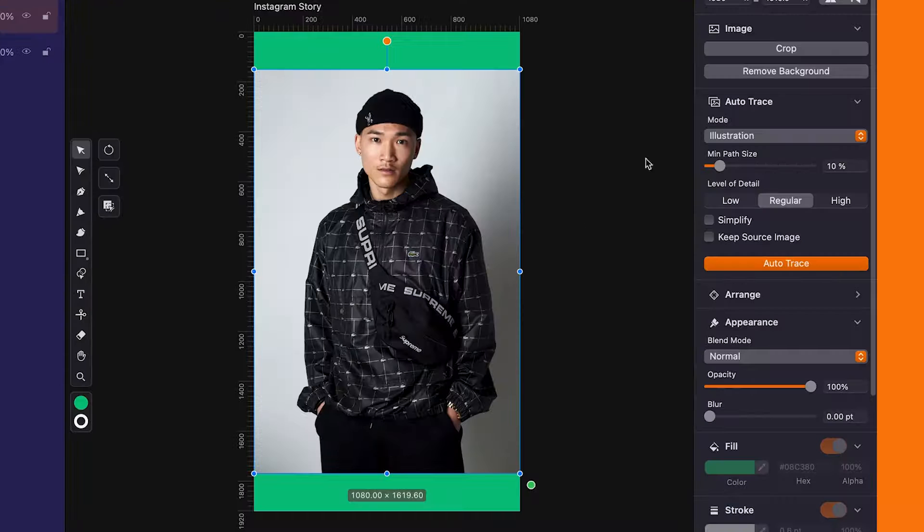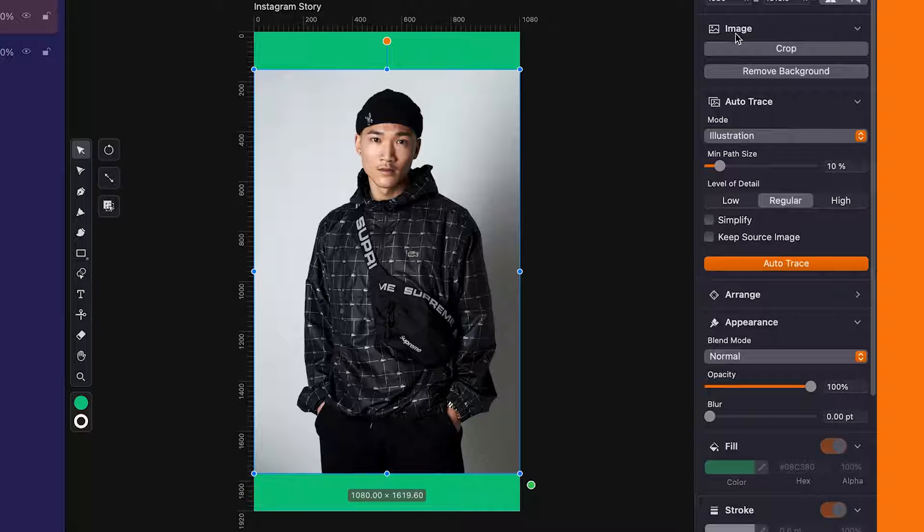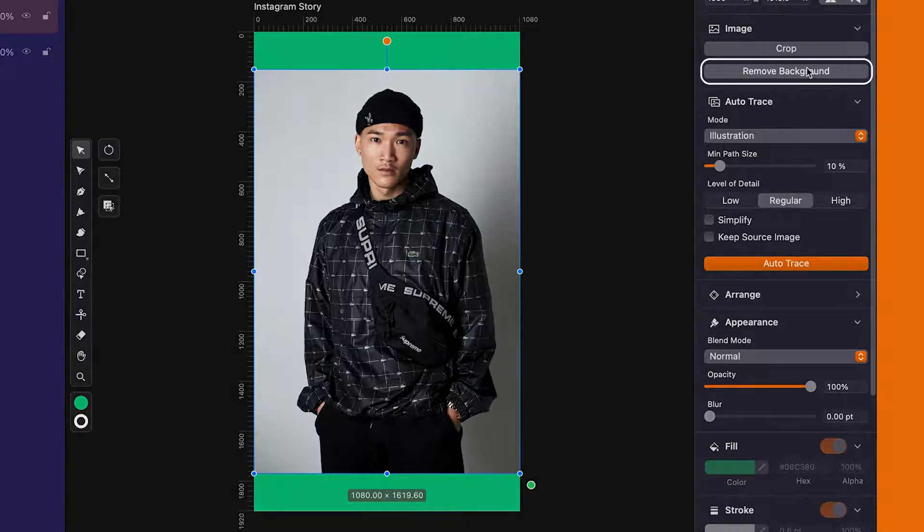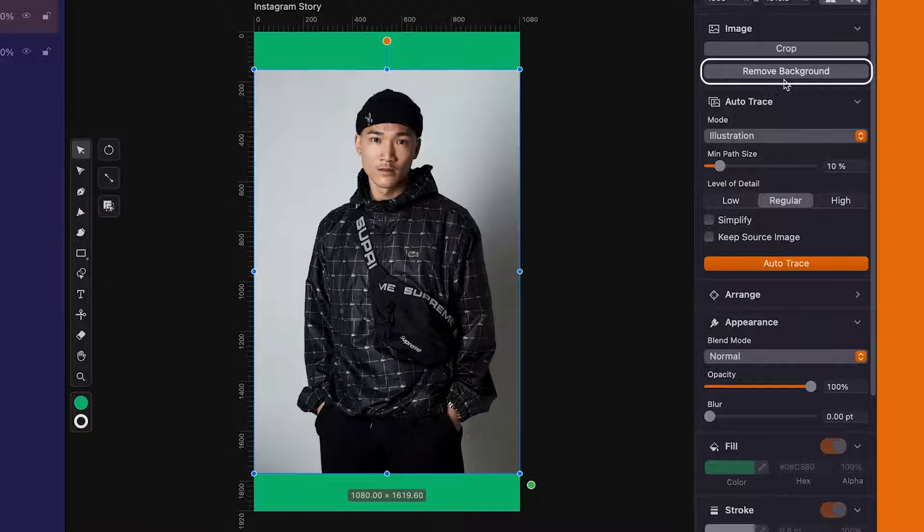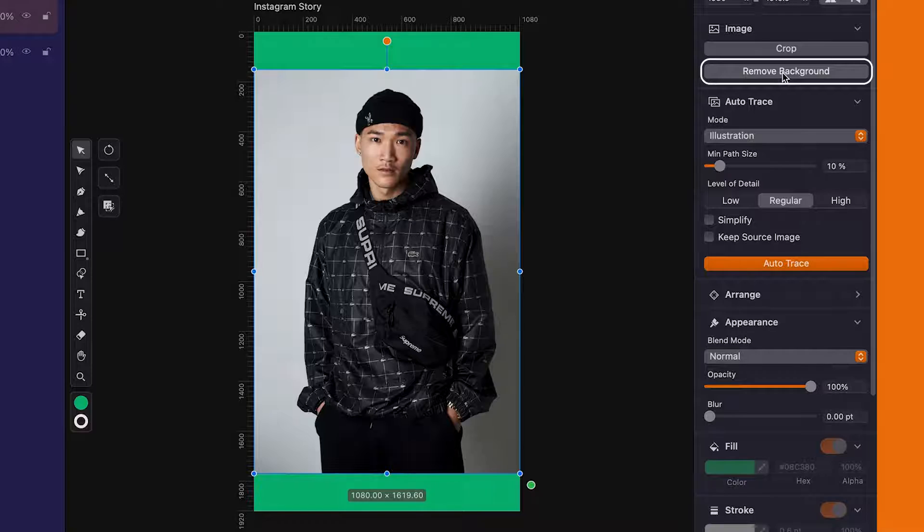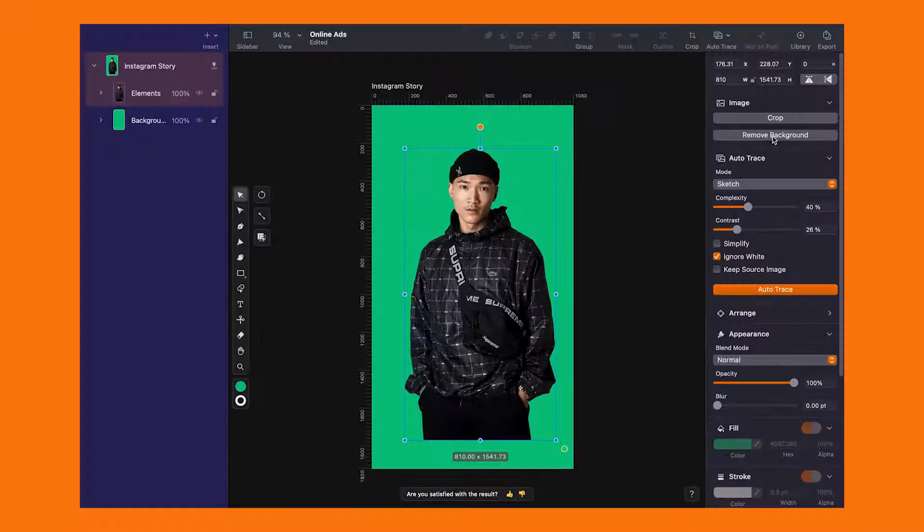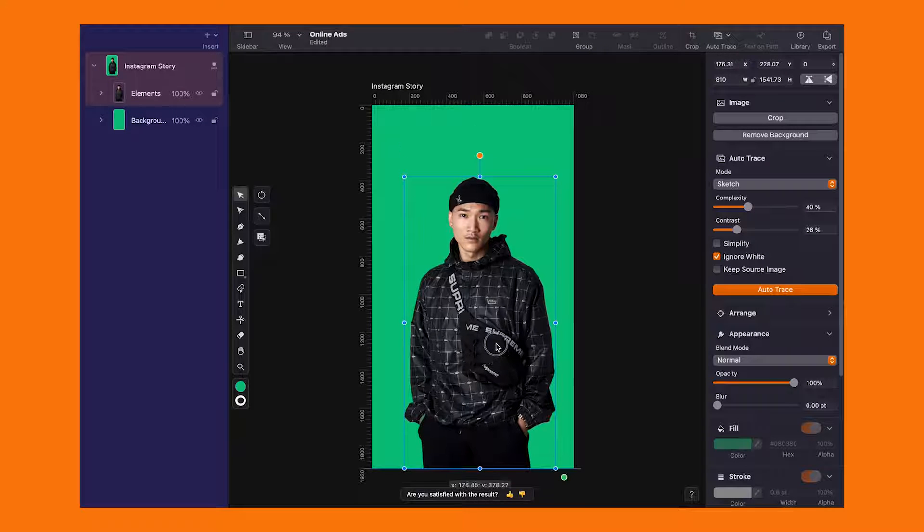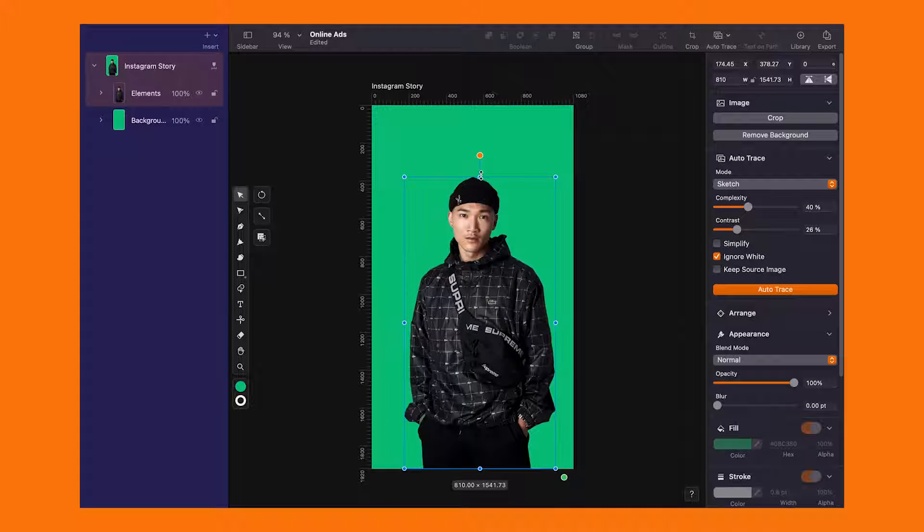Now head over to the style tab, find the image section. And there it is, the background removal tool. Click once and no more background. It's like magic.